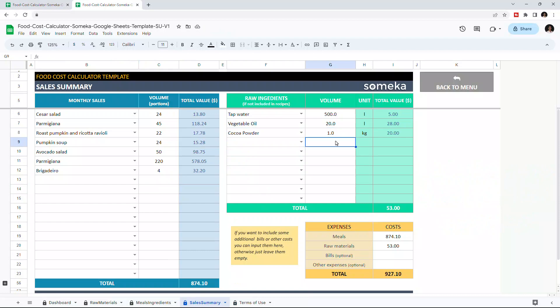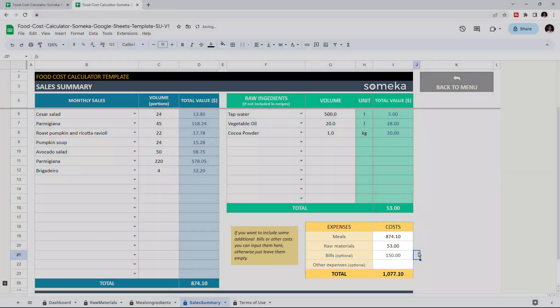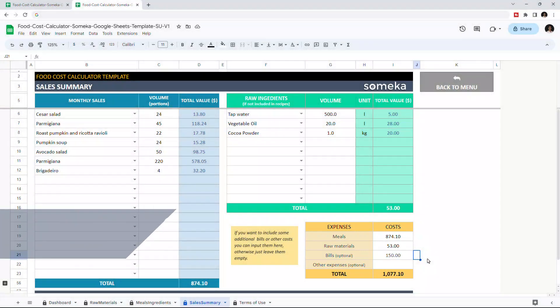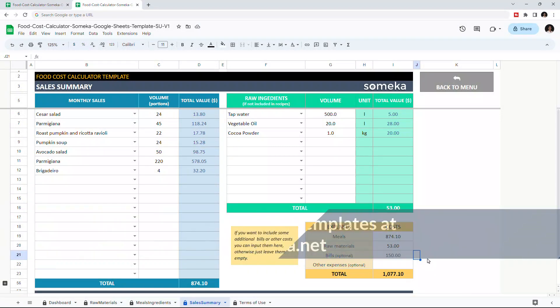And if you have additional expenses, you can input them into this table to calculate the total cost. Thanks for watching. And don't forget to check our other templates at SOMEKA.NET.